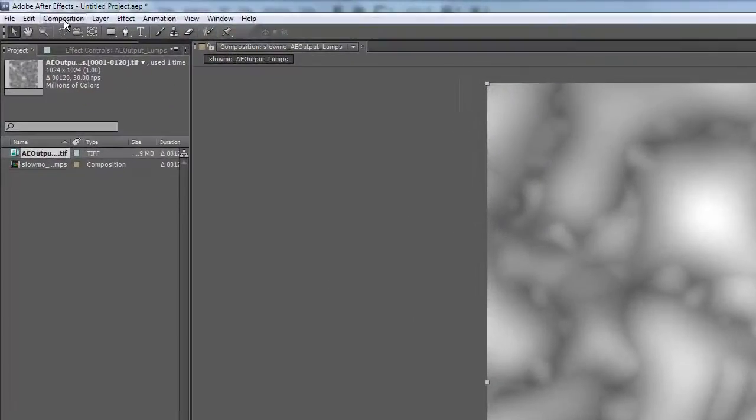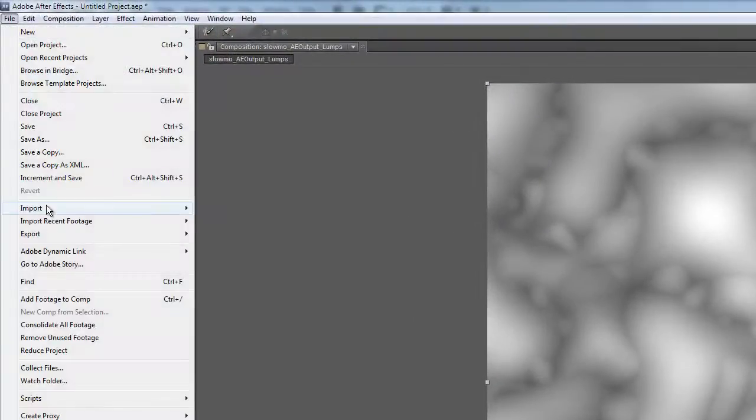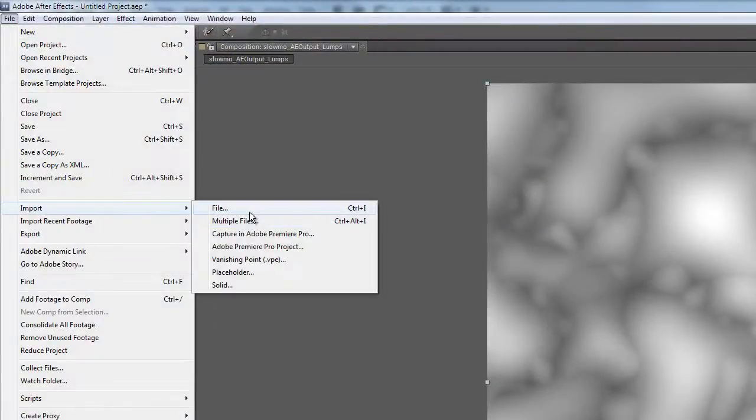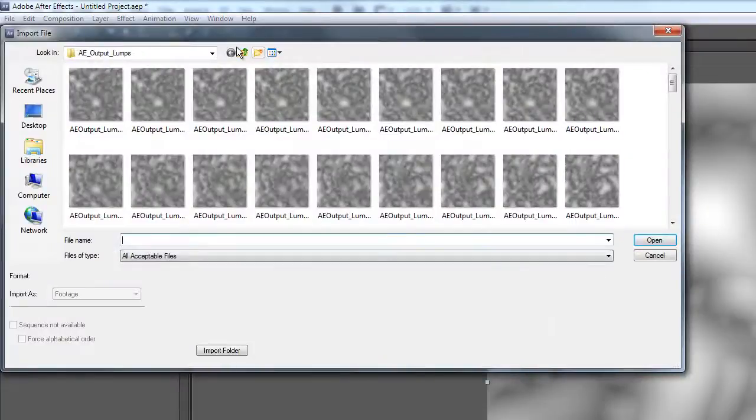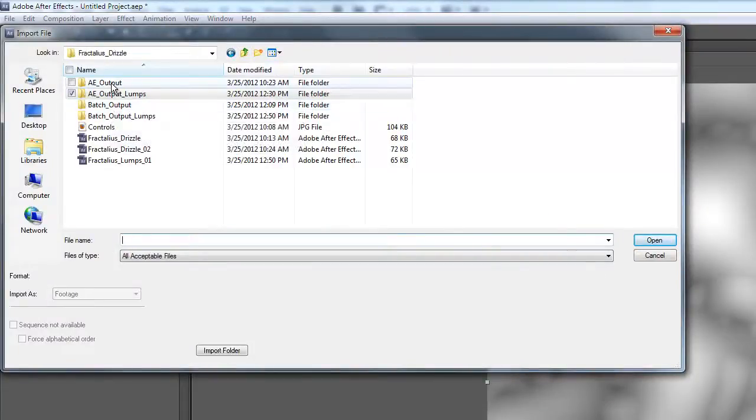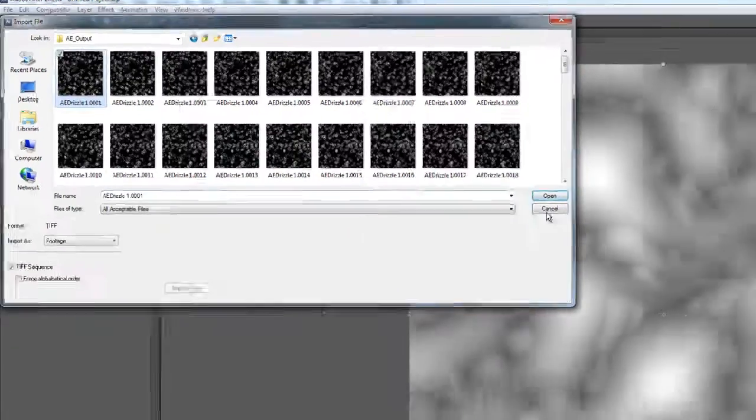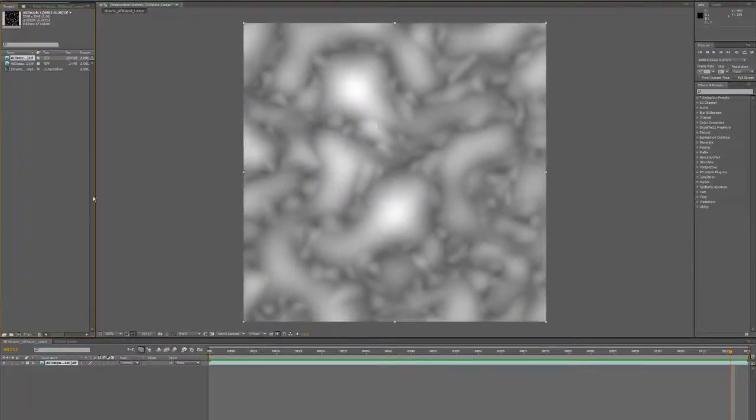Another thing we could do is import another piece of canned animation from After Effects. This is something called Drizzle.